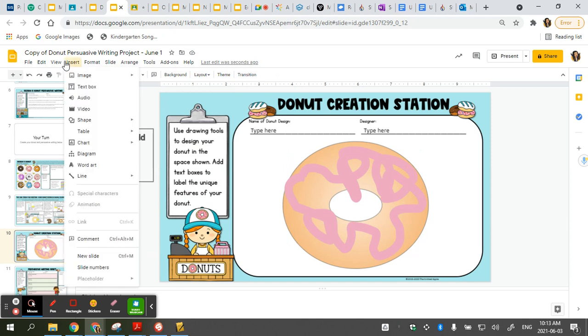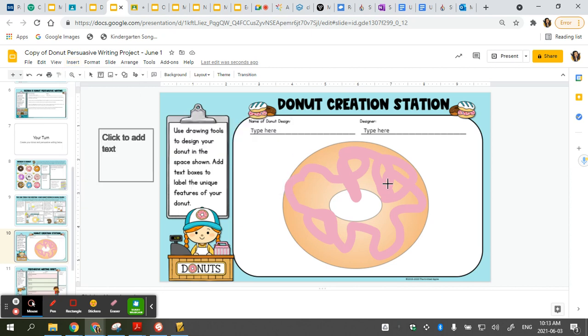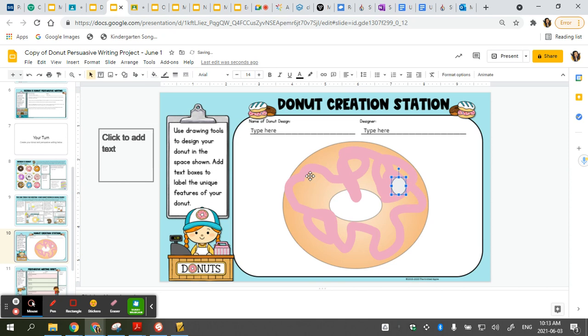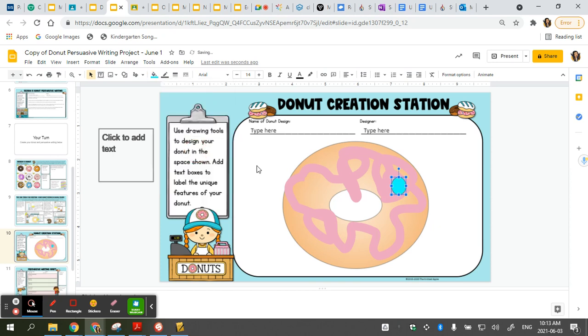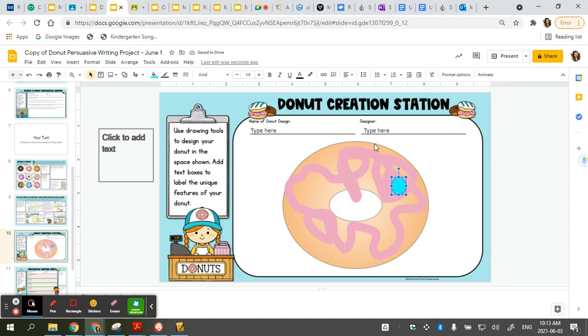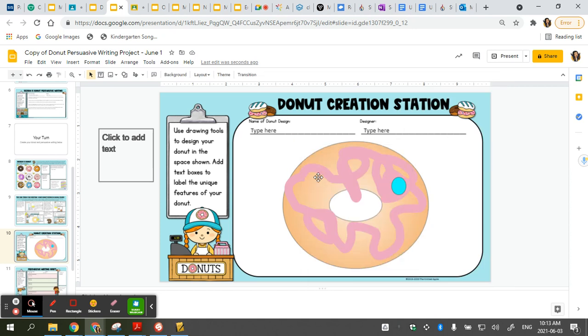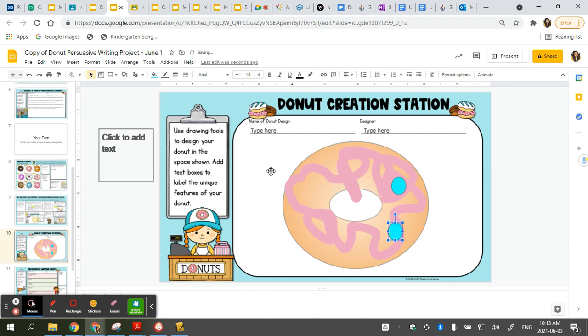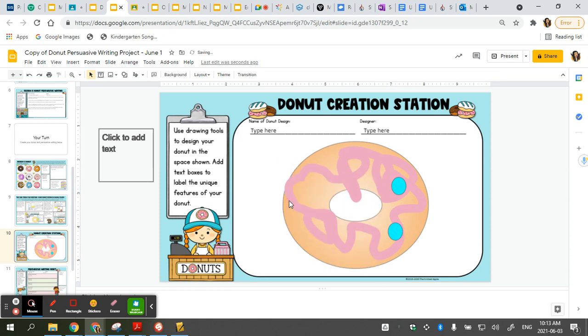I can insert some shapes by pressing insert and going down to my shape tab here. And I can add, let's say I want to add some circles inside of here, and I can change the color. So if I click on it, then I can change it to the paint can. Let's make them teal. And I can copy and paste them all over the place if I want. Paste. I have another one. I can move over here. Okay, so you can add lots of different shapes inside as well.